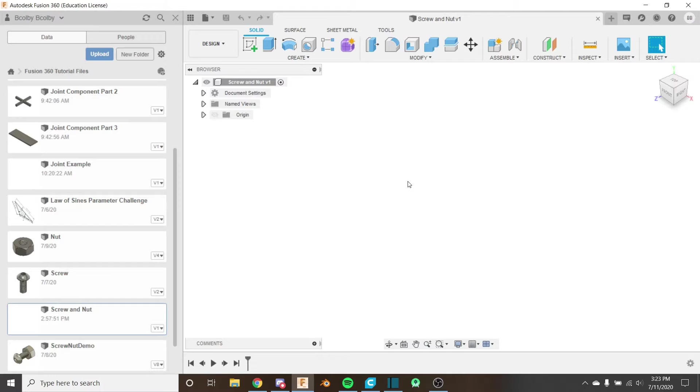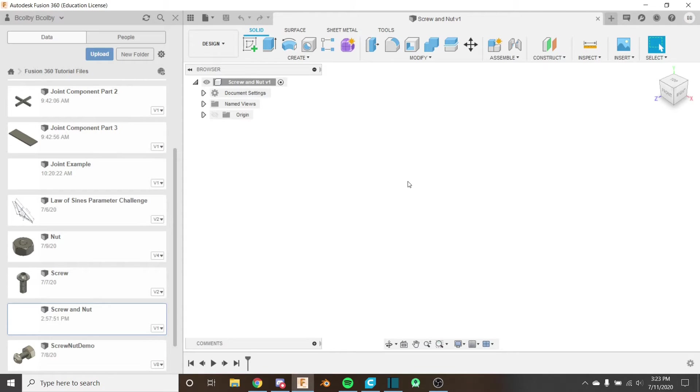Hello everybody and welcome back to the Fusion 360 for FTC series. This is the 18th video in the series, and if you haven't watched the previous 17 videos, I recommend you do so by clicking on the card in the corner.